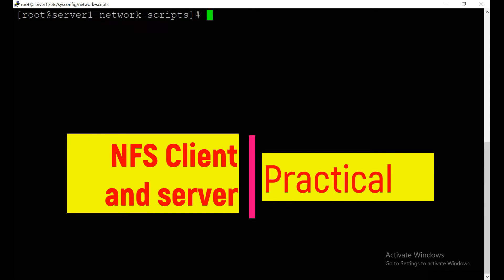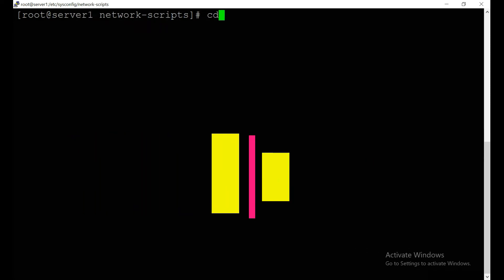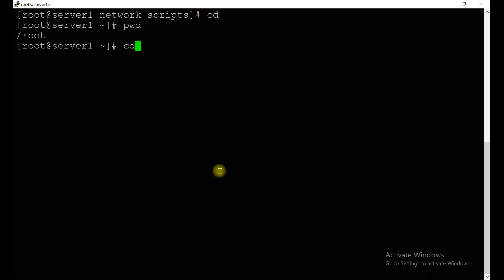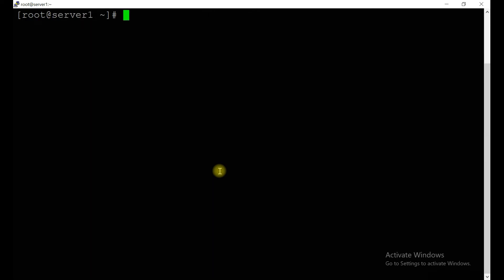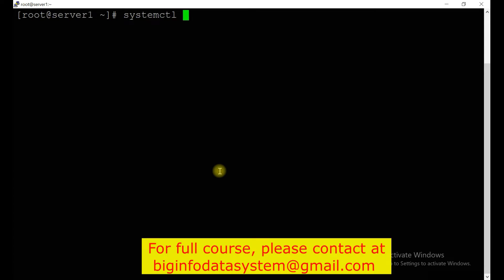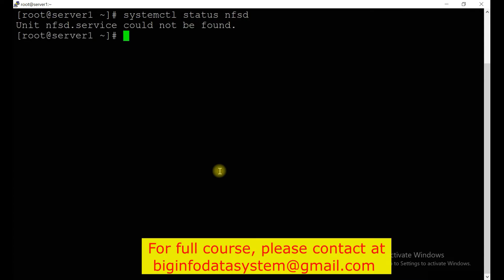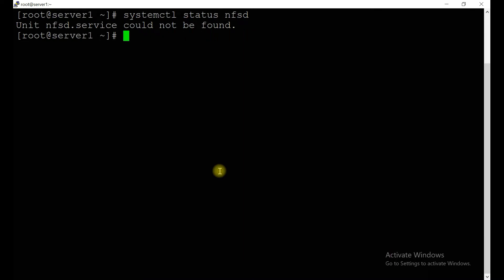Here we already have a server — the NFS server. Let's first see if the NFS service is started or not. We run systemctl status nfs. No, it's not running. So what you need to do is install it with: yum install nfs-utils.